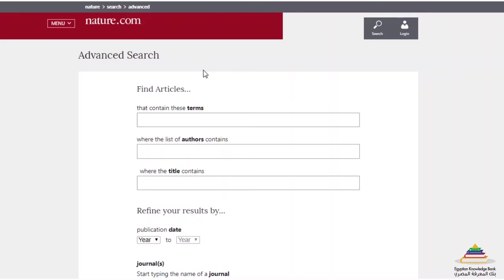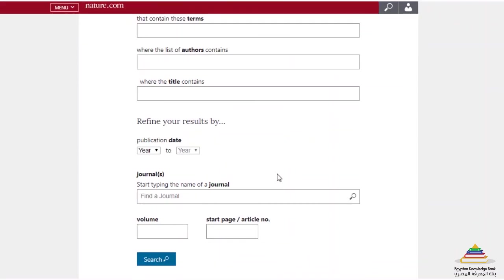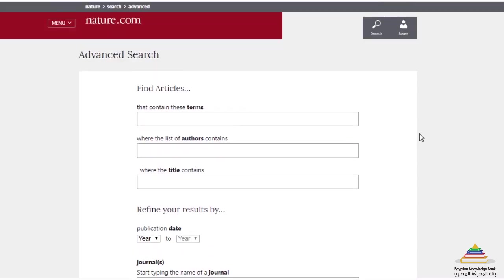The advanced search will allow you to search for a combination of keywords, a combination of words with a specific title, search for an author, or maybe searching within a specific publication time frame. Also, you can narrow down your search to one or more journal titles or volumes.